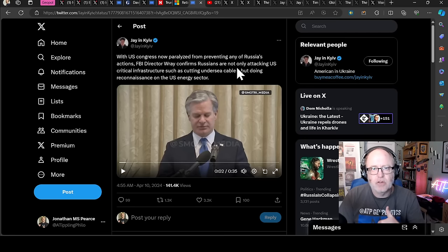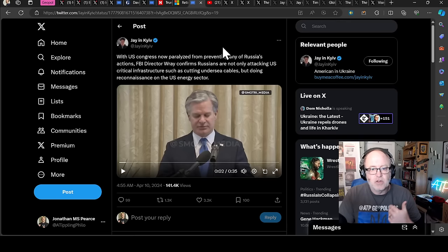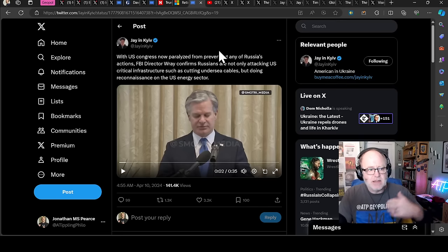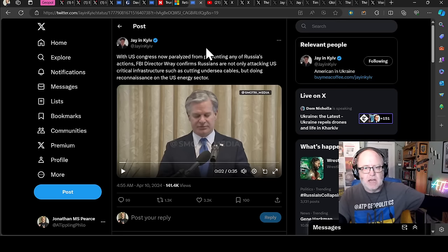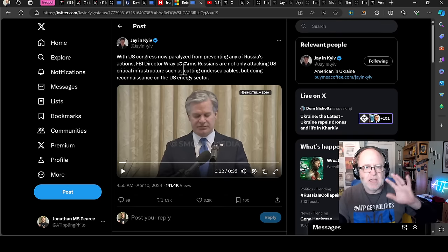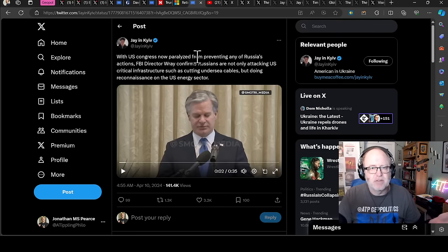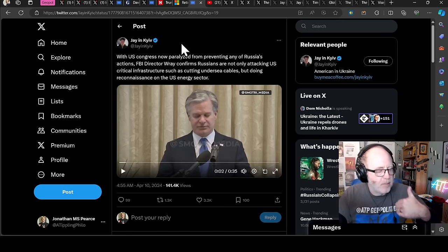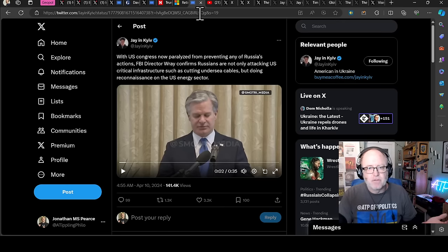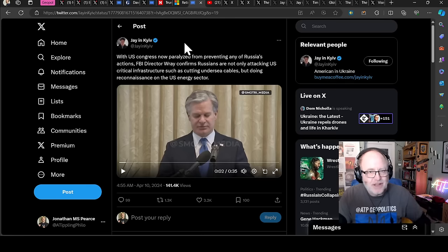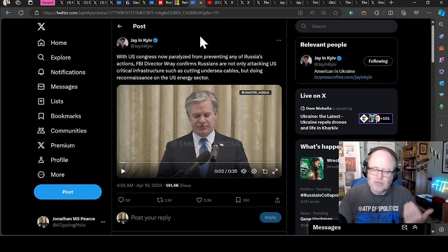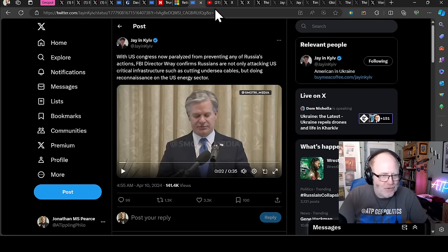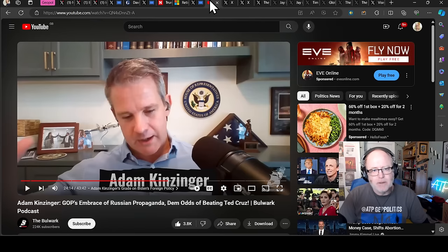And this is the FBI director saying that they are cutting undersea cables, they're doing reconnaissance on the U.S. energy sector, and yet you've got the RNC, and you've got Marjorie Taylor Greene saying Ukraine are the corrupt enemy here, Russia are the right, and you've got Republican voters saying, I'd rather vote for Putin. Putin is actively undermining U.S. security. I'd rather vote for Putin than Biden. Biden's not doing that. Jesus wept.